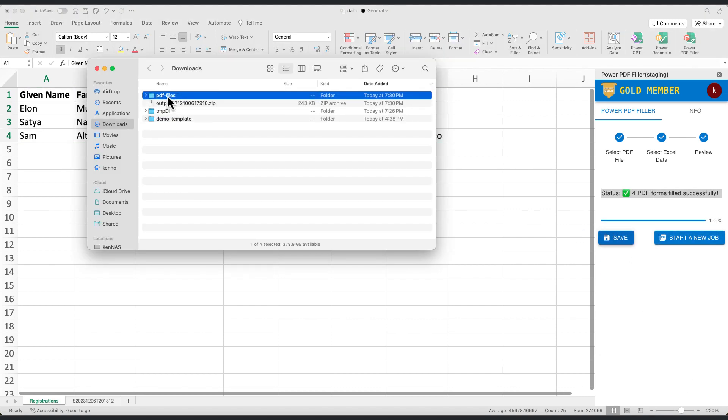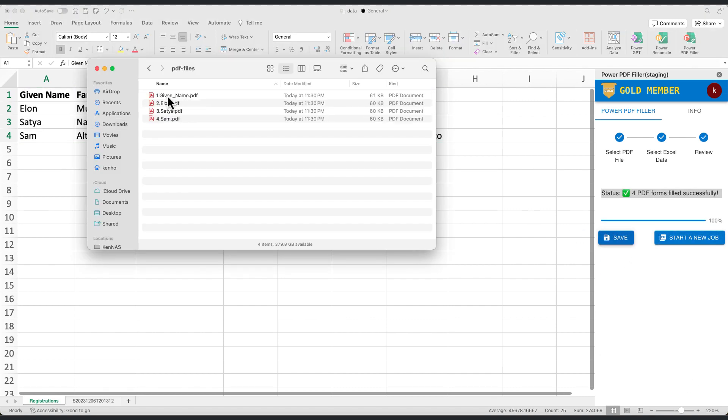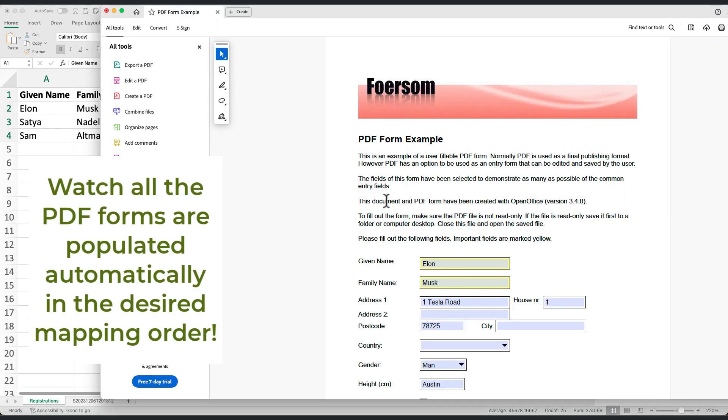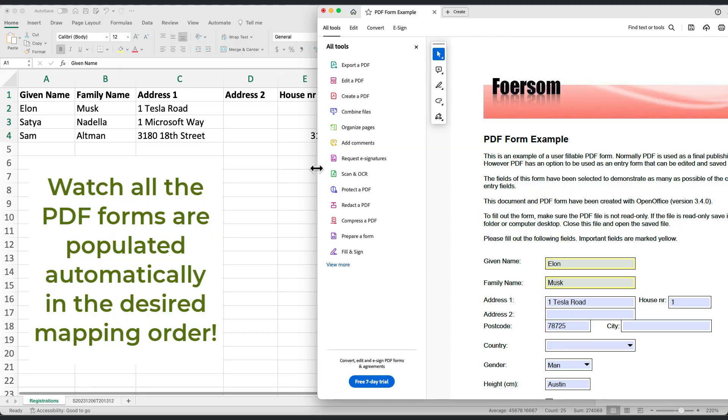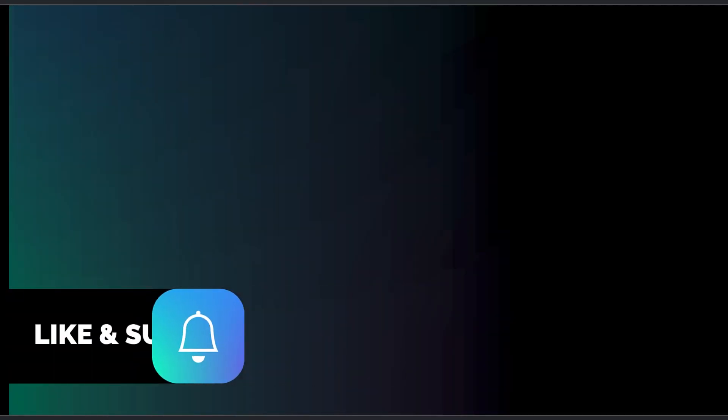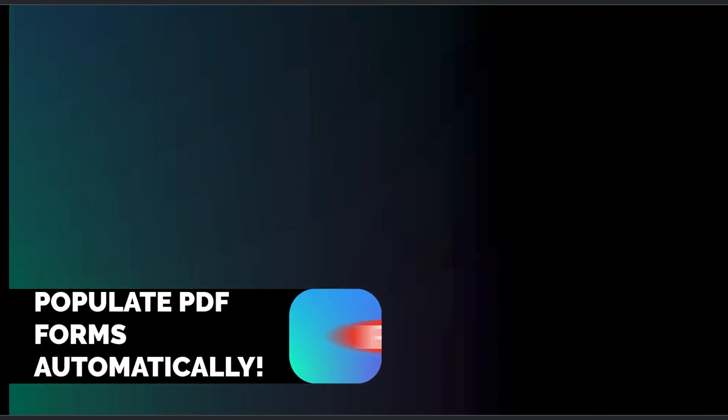It's that simple. Your Excel data now perfectly aligns with the PDF form fields. Thank you for watching. Embrace the ease of custom data mapping and transform your data processing workflow today.